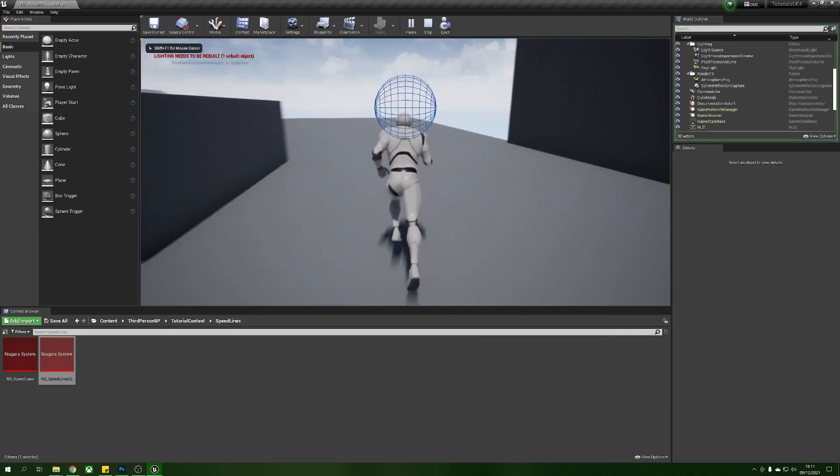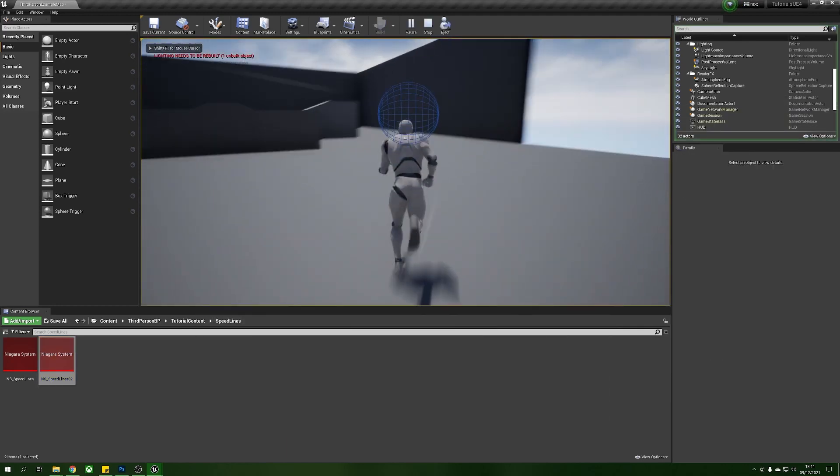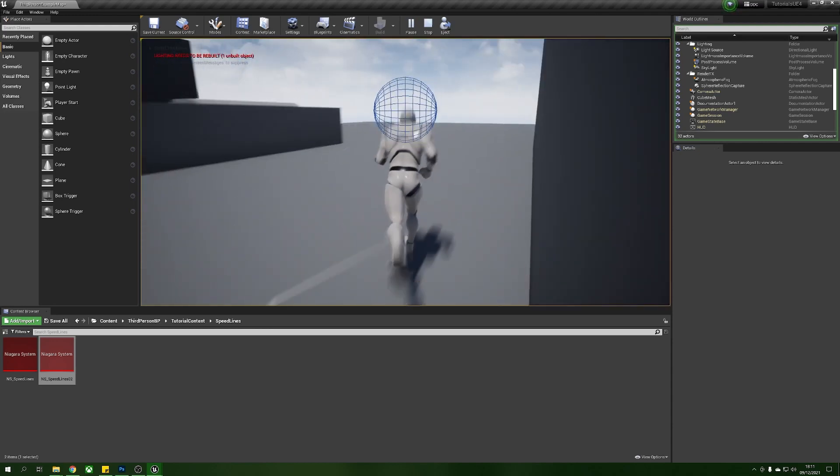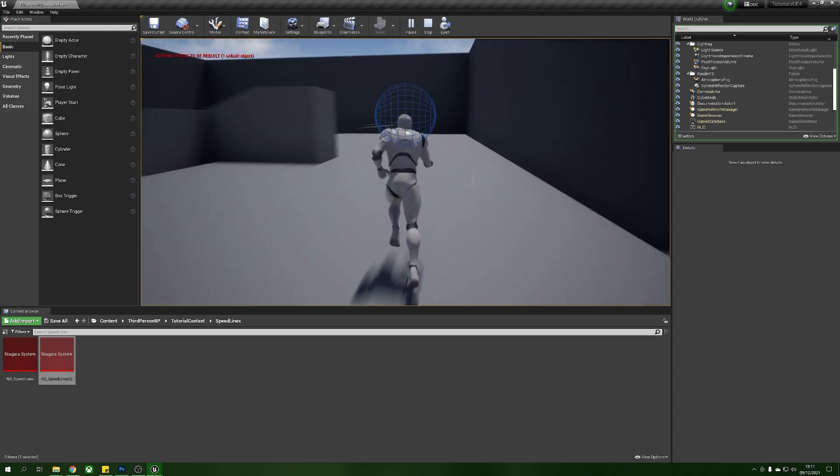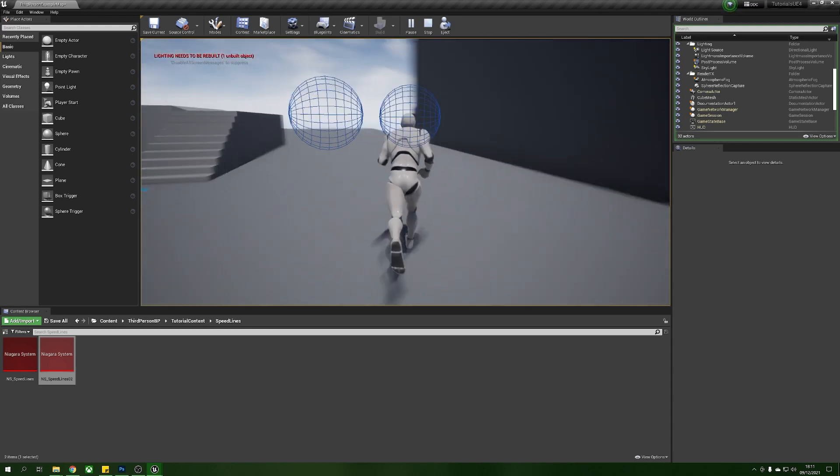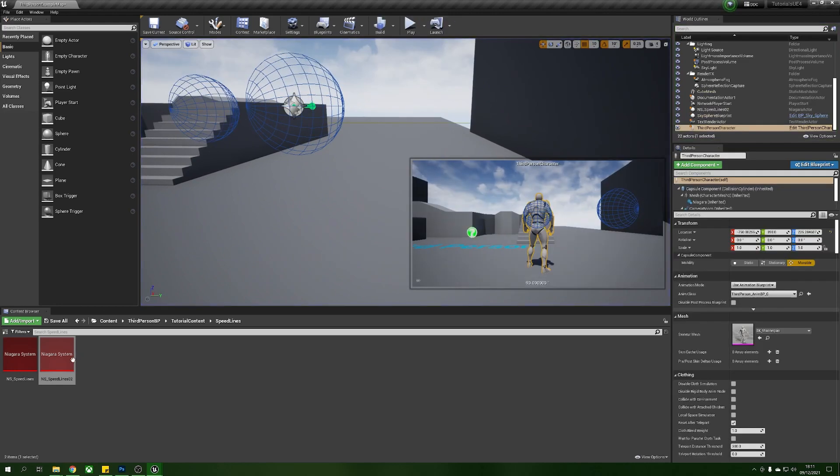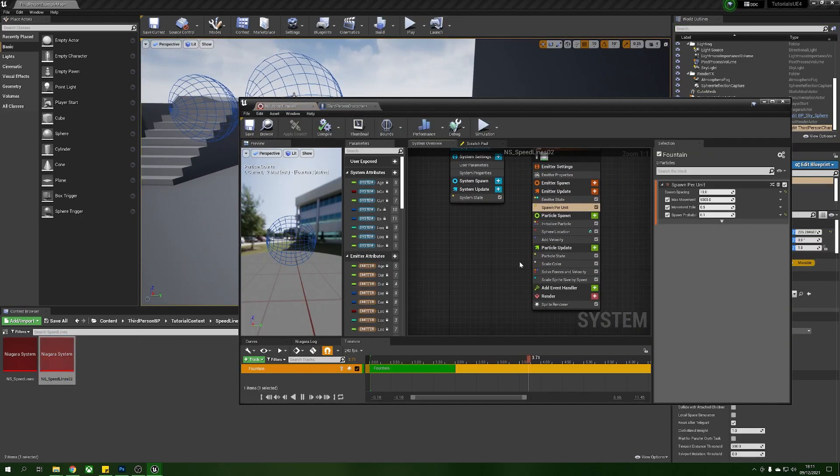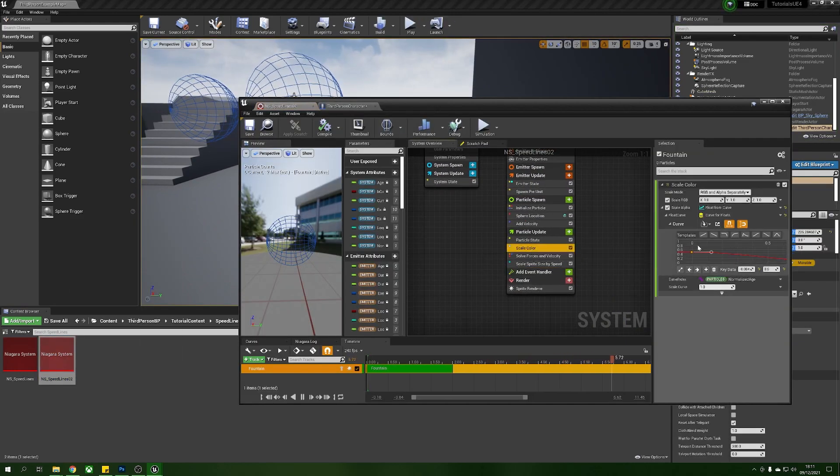There we go, we've got some speed lines. Now these are a little bit too strong still so what we can do is we can just open this guy up, we can head back to our scale color.